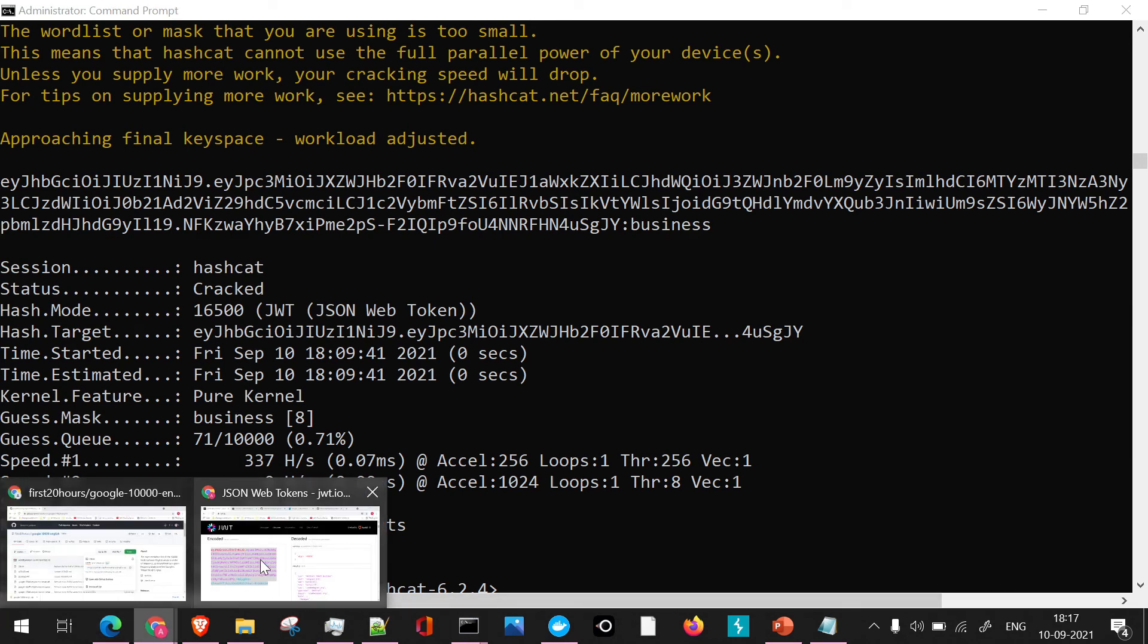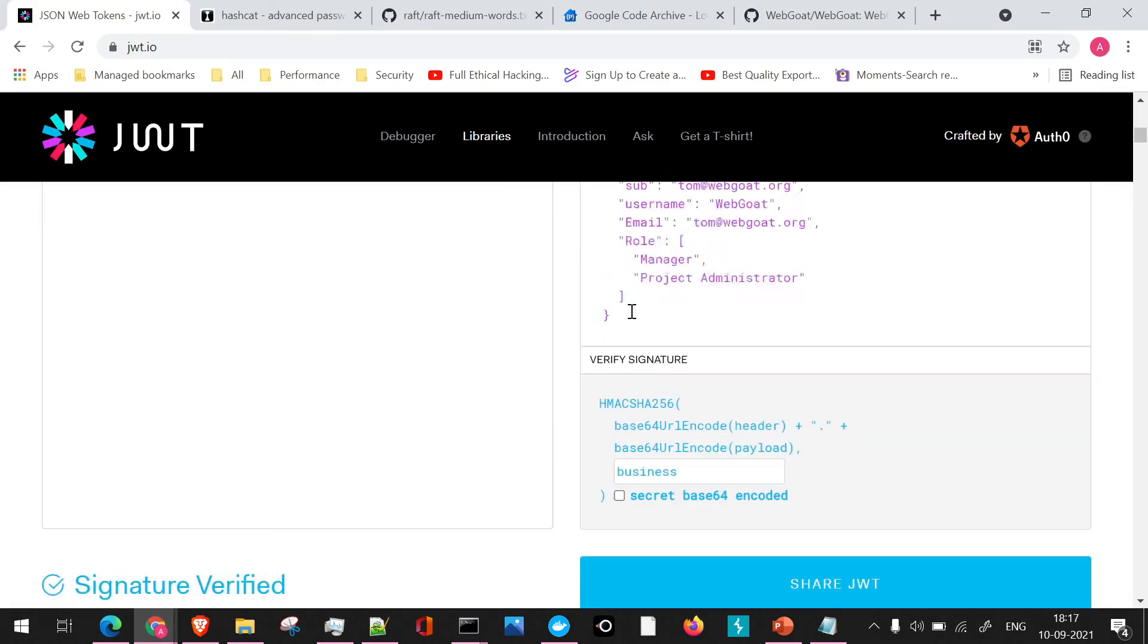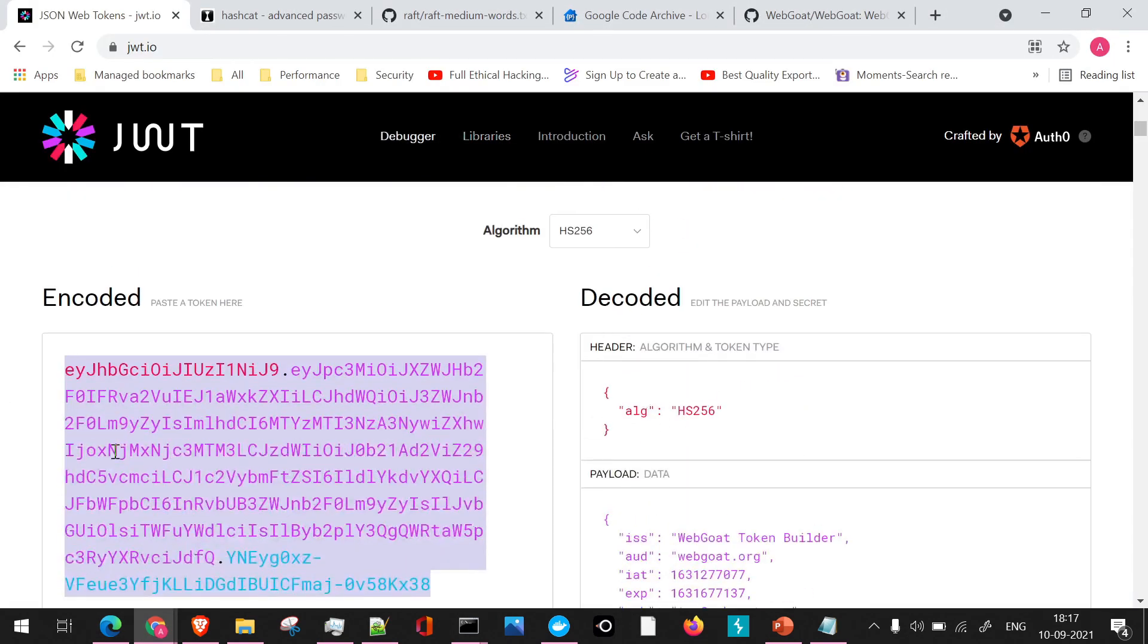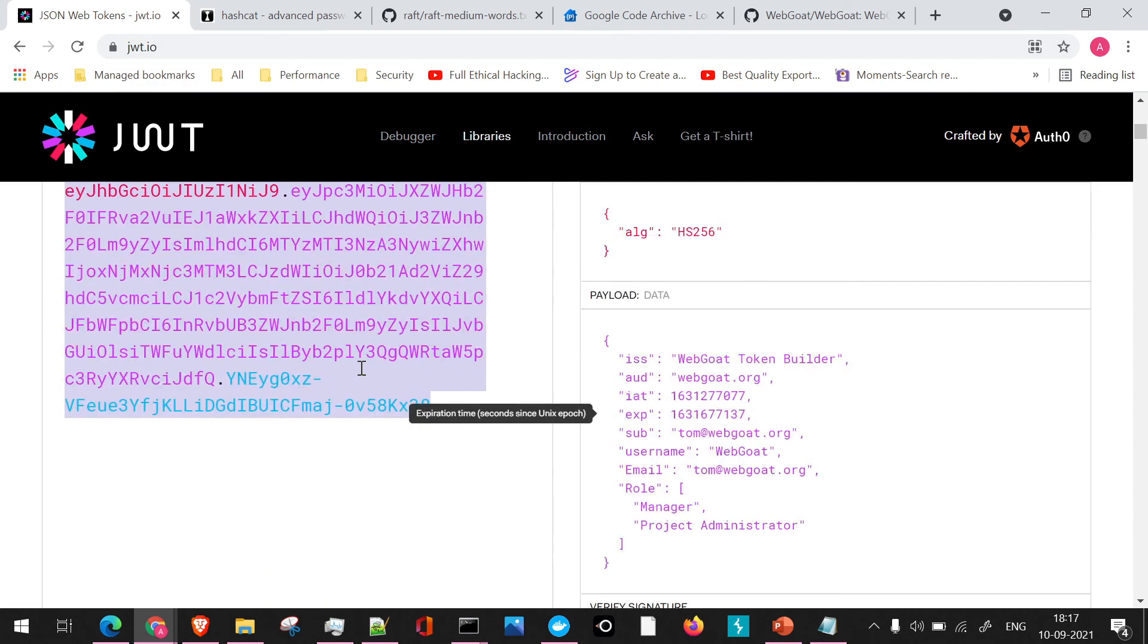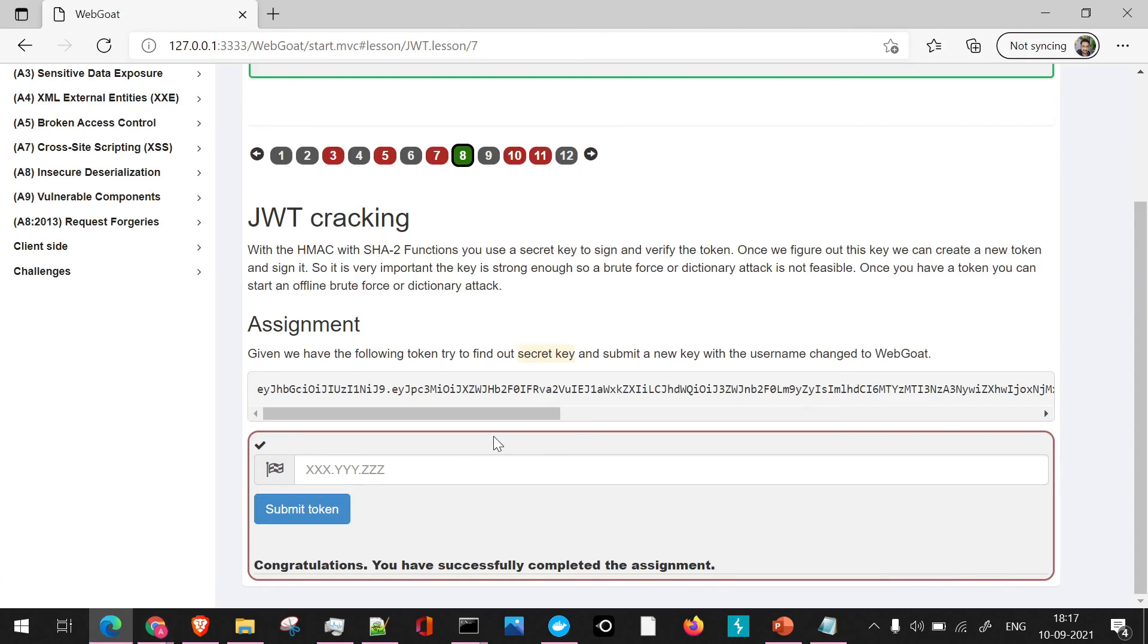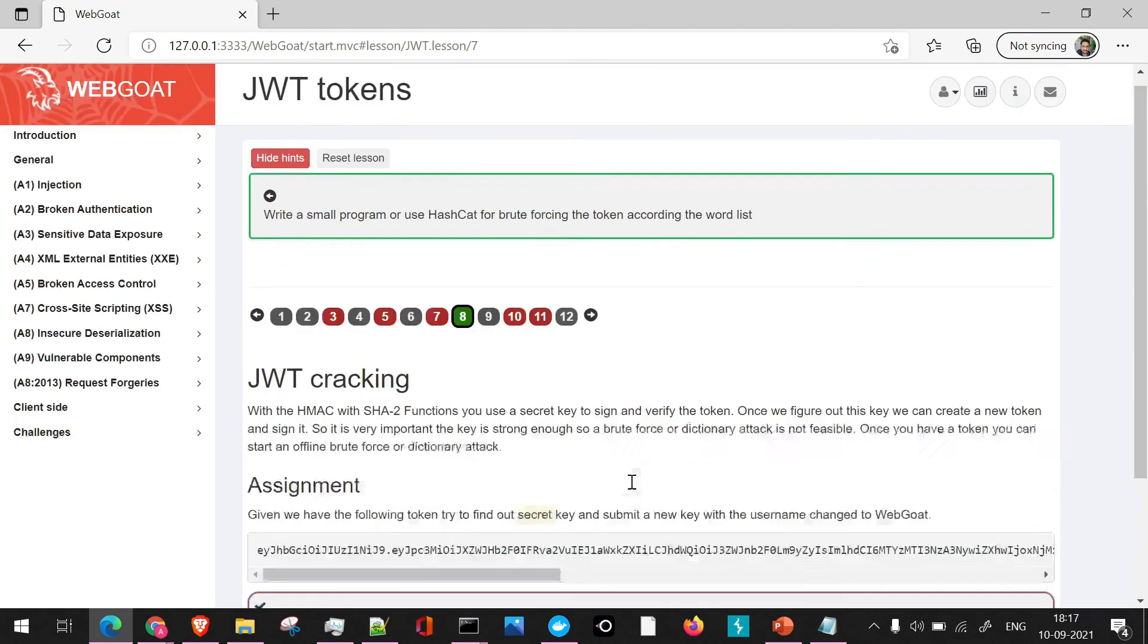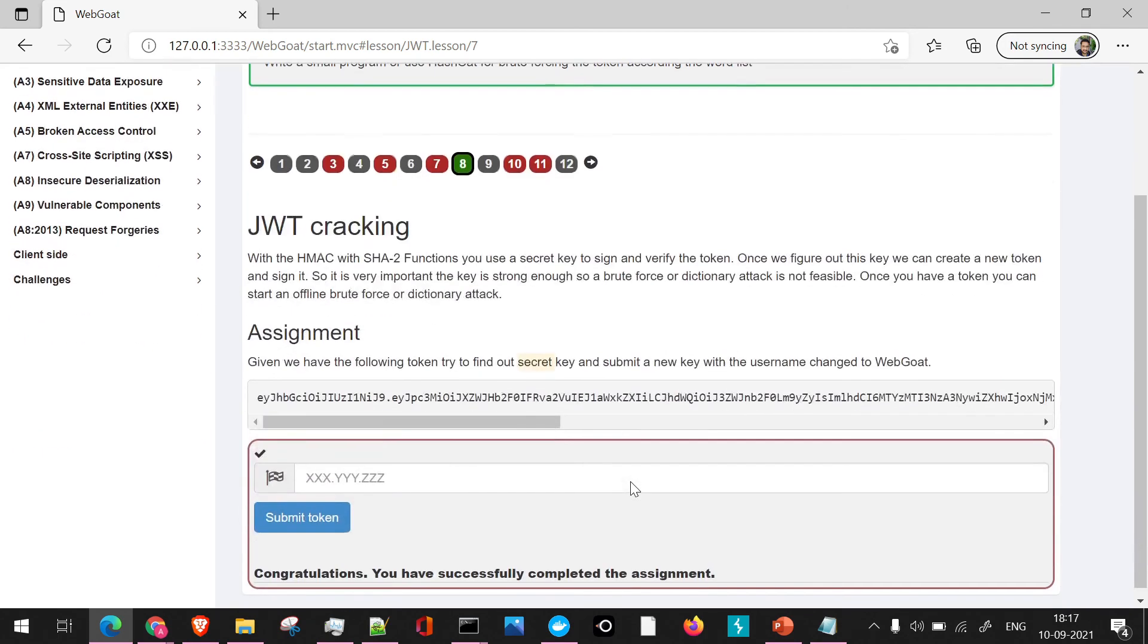And using the secret key, we have tried to decode the fields and again encode it using JWT.io. Once we have received this particular token, we have tried to breach it successfully with our own username and our own successful secret key which we have received. So this is part of our JWT cracking in WebGoat. The eighth session of JWT cracking we have successfully achieved.